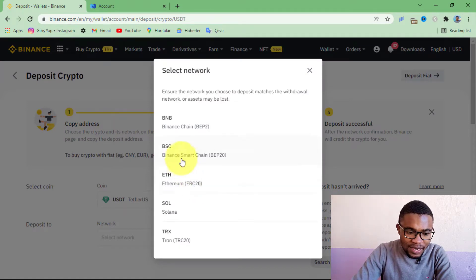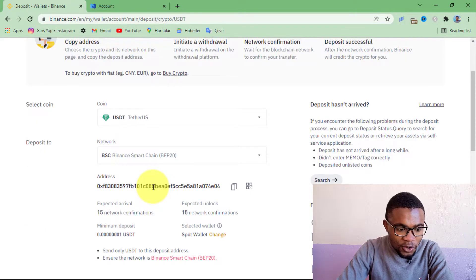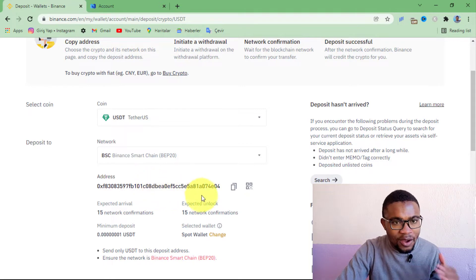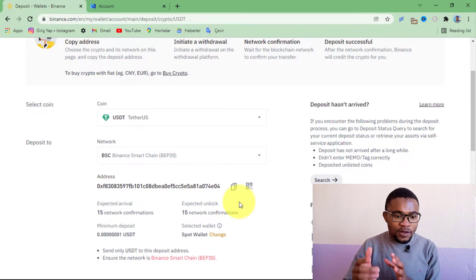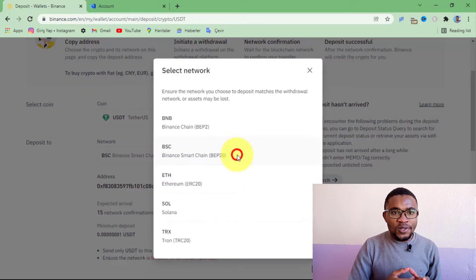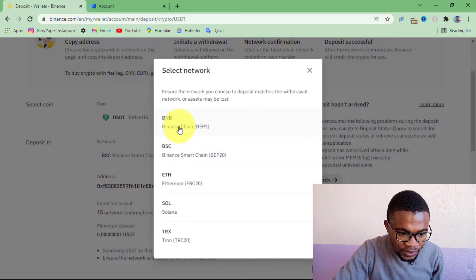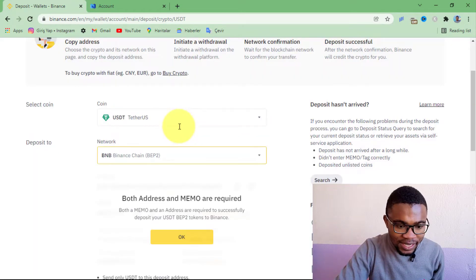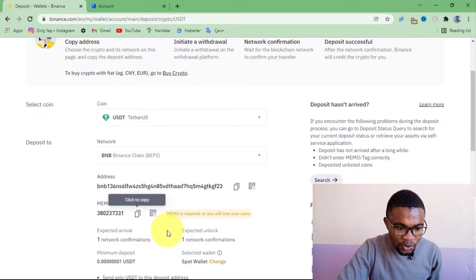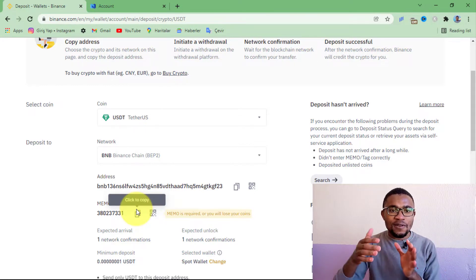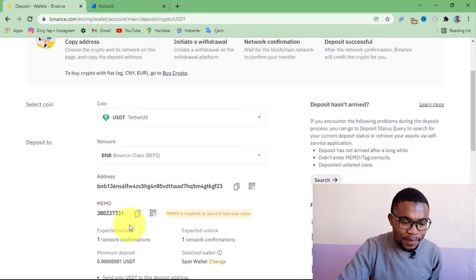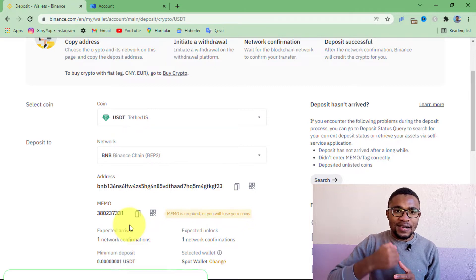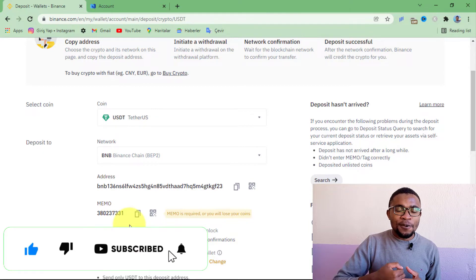We are going to be using the Binance Smart Chain. Here we have got the wallet address — we are going to be transferring our USDT to this address. We will need to copy it. But one more thing before you copy it: other networks also require a memo. For example, if you were to use the Binance Chain like BNB, you are going to find that it also requires a memo. So if you were to transfer from an exchange which requires that you enter a memo, make sure that you also copy the memo and paste it when transferring your cryptocurrencies, otherwise you might end up losing your cryptocurrencies.